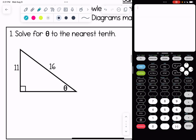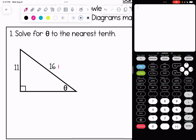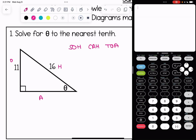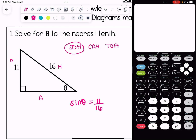Number one, we're solving for theta to the nearest tenth. Looking at theta, this is the hypotenuse, this is the opposite side, and this is the adjacent side. This is going to be a problem that uses sine because there's something on the opposite side and something on the hypotenuse side — referencing our SOHCAHTOA acronym, the SOH part uses opposite and hypotenuse. So I'm going to write a trig equation: sine of theta is equal to the opposite which is 11 over the hypotenuse which is 16.